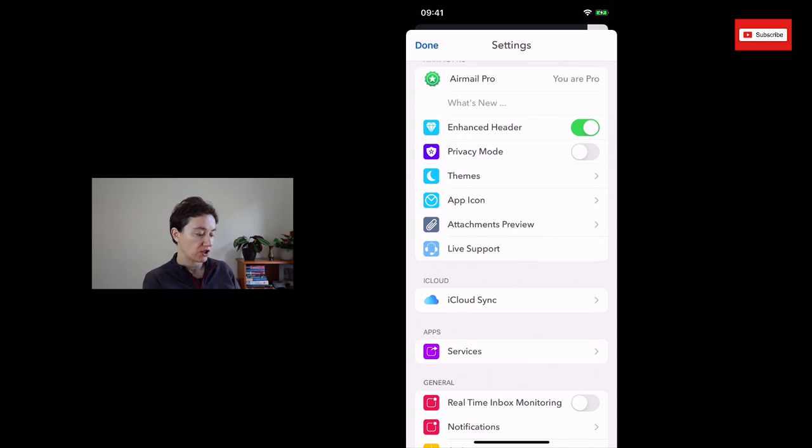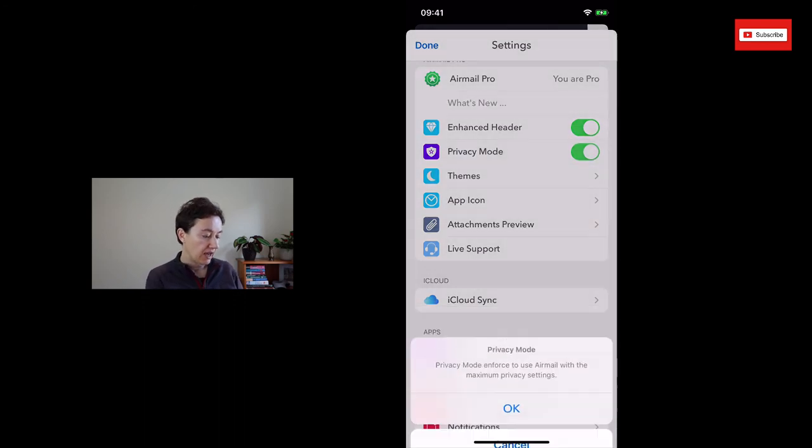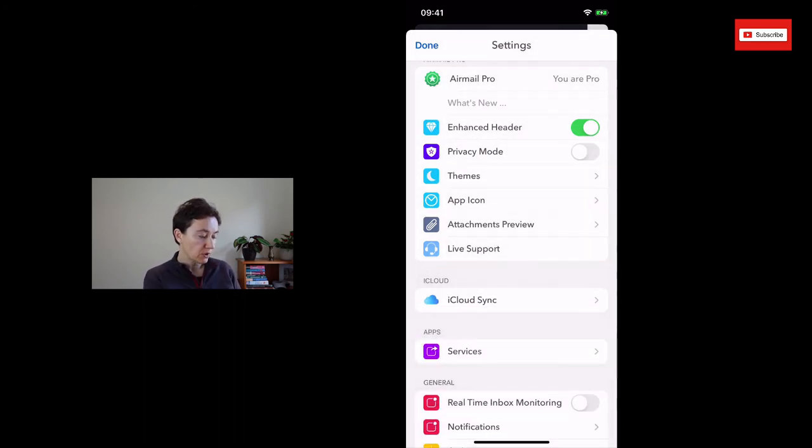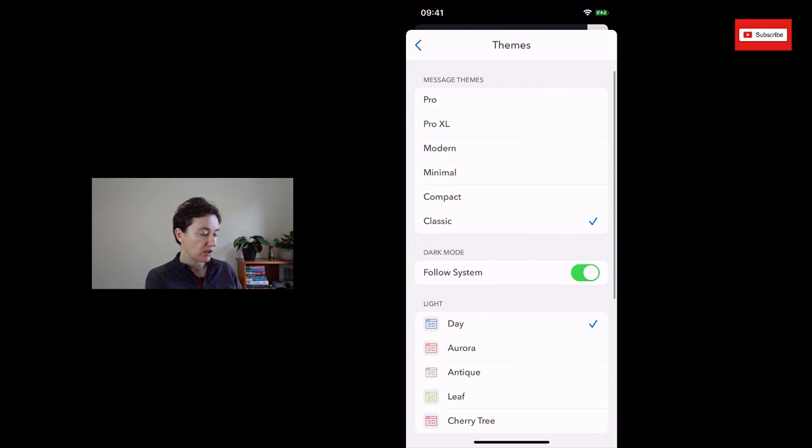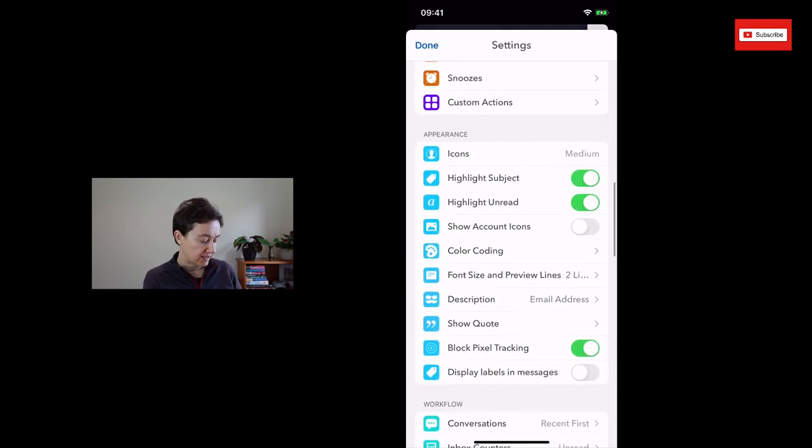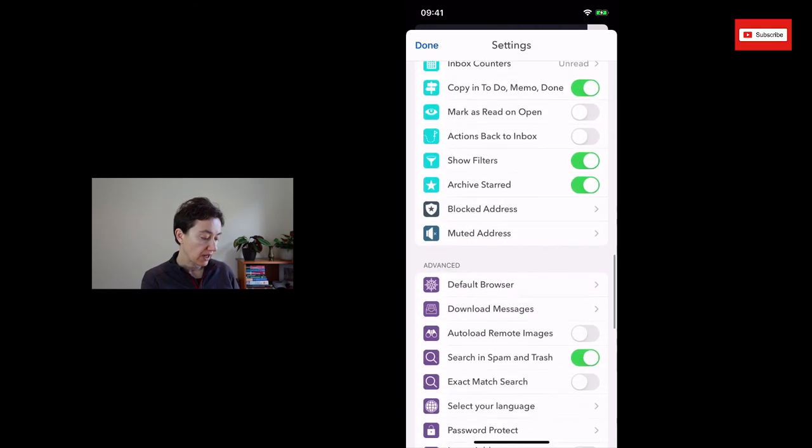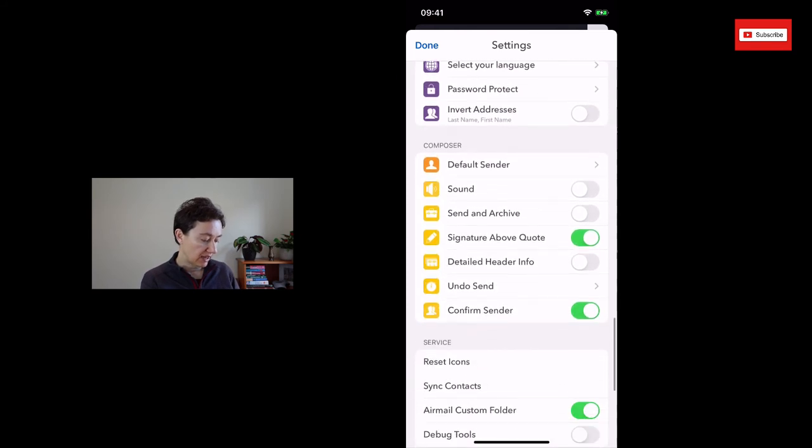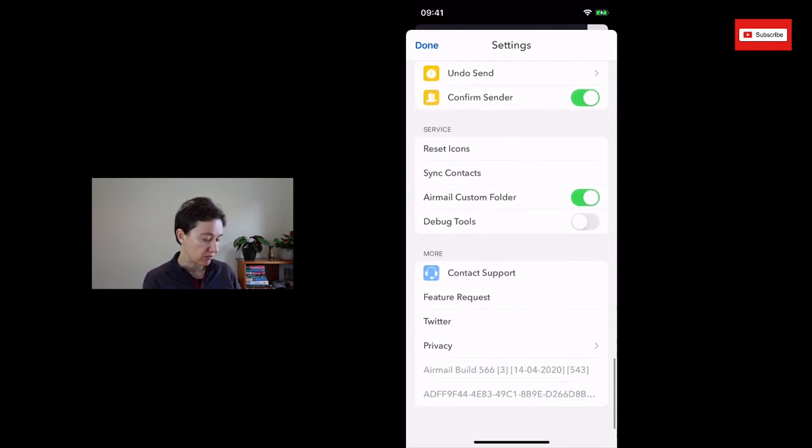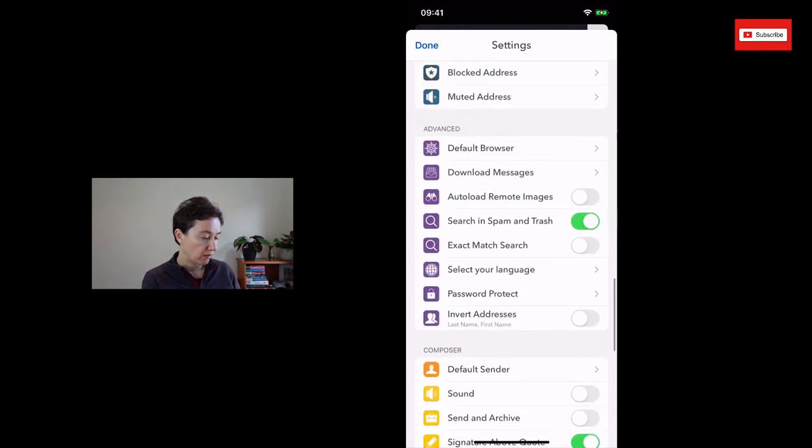So whether you're going to have a privacy mode, you can just click it here. What themes you're going to have, and you can see that you can customize it really, really well.